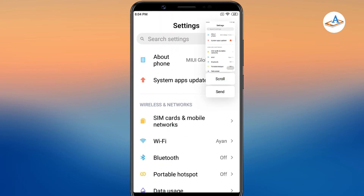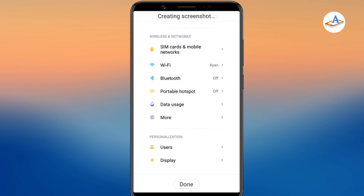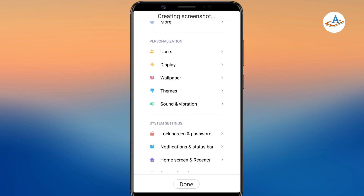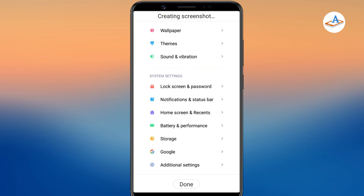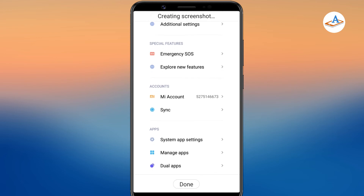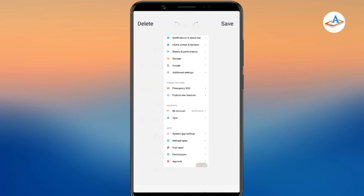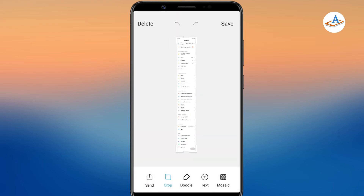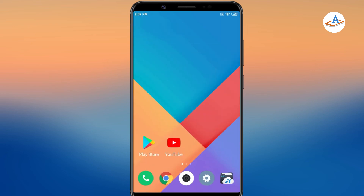Once you have taken a regular screenshot using one of the three methods, tap on the scroll button below the screenshot preview. It will automatically scroll down and capture the entire page. Once the process is finished, tap on save. The screenshot will be saved to your gallery.